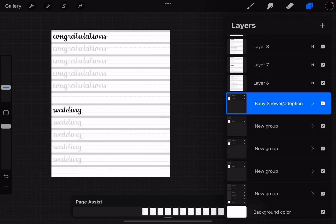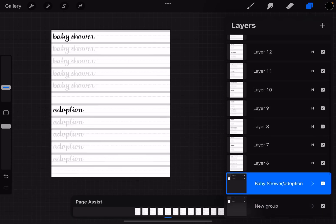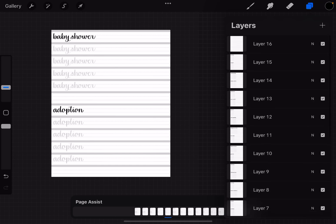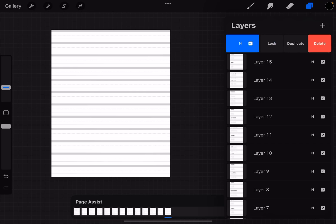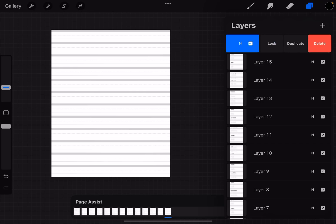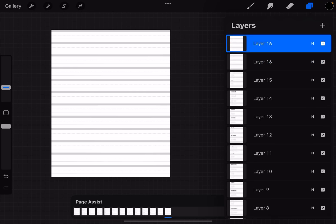If you want to duplicate layers, so for example I've provided some blank guidelines here, you can just swipe it to the left and choose duplicate, and then you have several of those layers available for you.